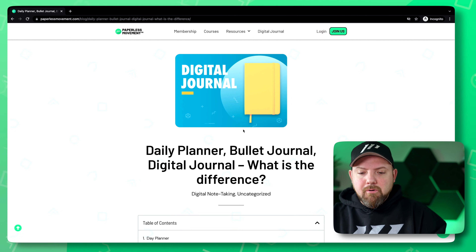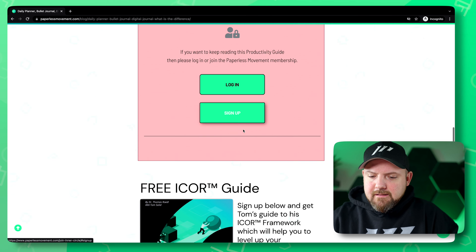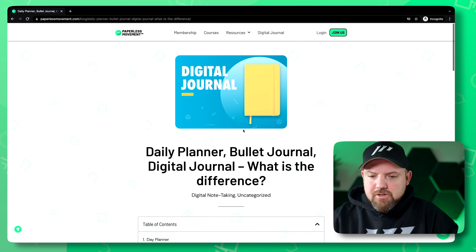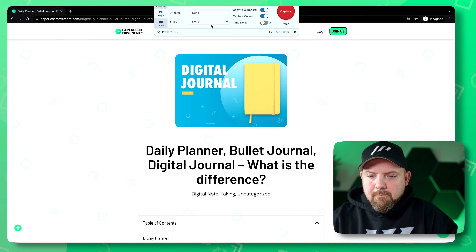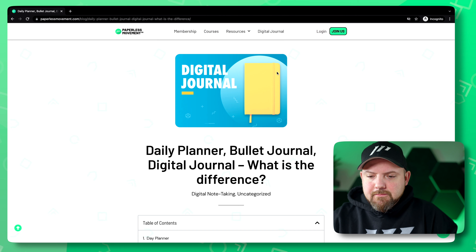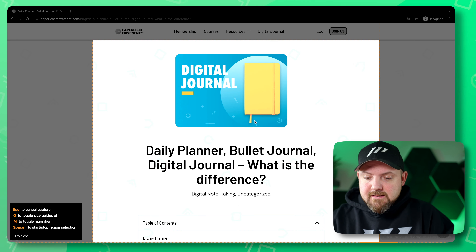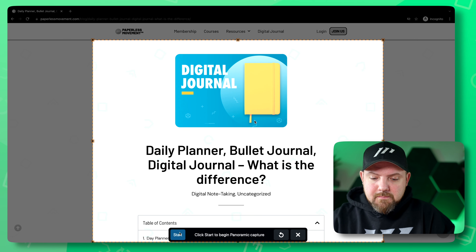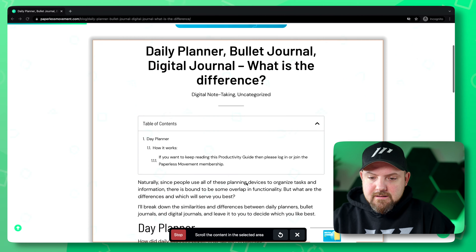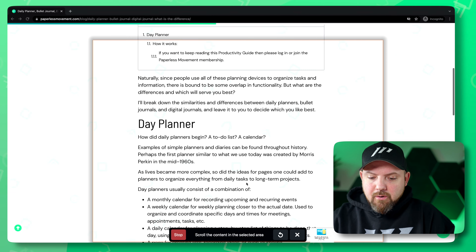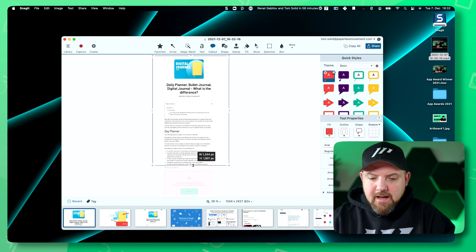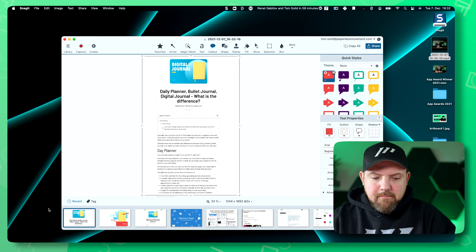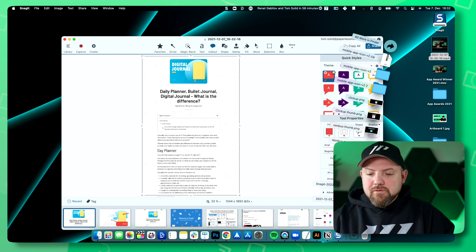So let's get back to the blog post here. Let's say you want to capture the whole thing — you would just go here and you have something called panoramic capture. I select this, it tells me to start, I start and I scroll, and now everything is captured. When I go to the editor you see it captured the whole website. I can cut it like this.